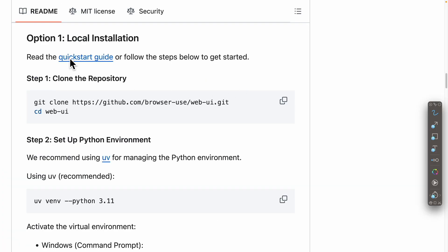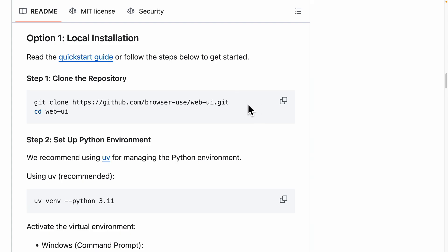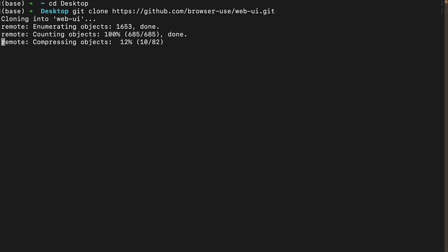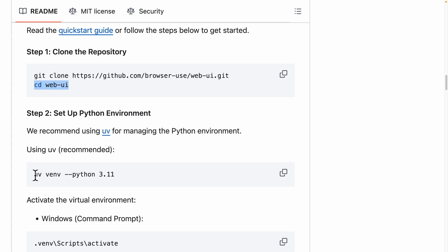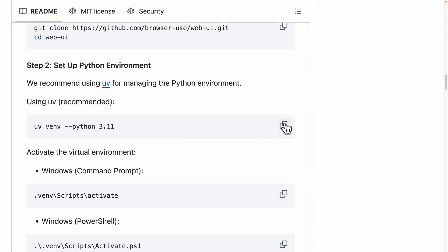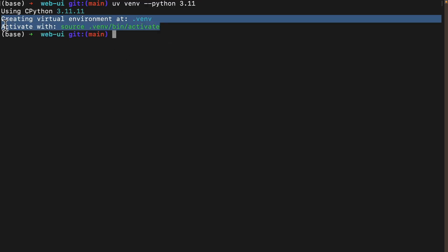Here are the steps we're going to follow to install this. I've opened a terminal and I'm going to git clone the repository onto my desktop. Then I'll cd into the WebUI directory. We're also going to set up the Python environment — you can see it uses uv to manage that. So I'm going to copy that command and run it in the terminal, and you can see it has created the virtual environment.